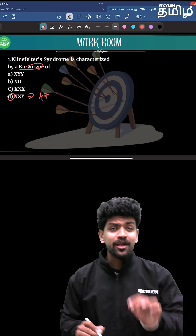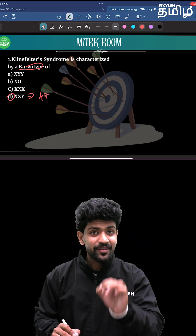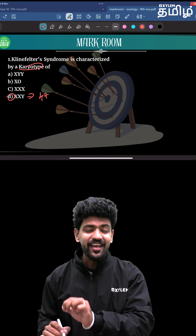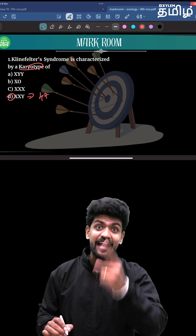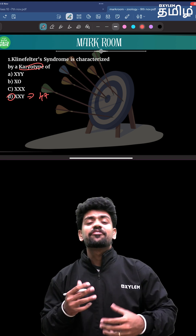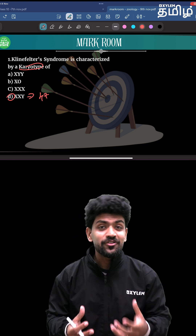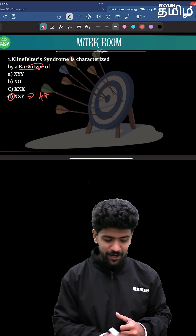It has 47 chromosomes. The individual has an extra X chromosome and has feminine features.